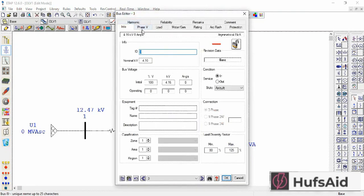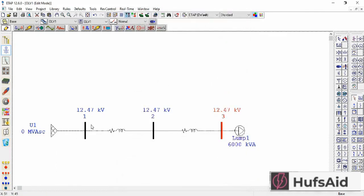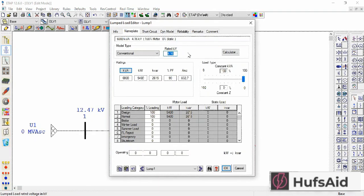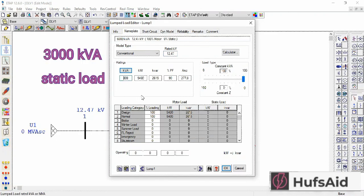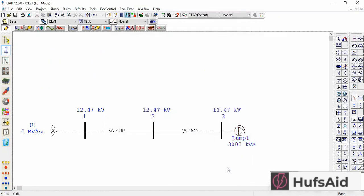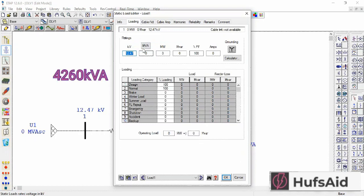Now that the transformer is removed, we are going to make the system voltage uniform. Let's change the system voltage — 4.16 kV should be changed to 12.47 kV — and also of the lump load. I am also changing the kVA, and I'm changing this load to a static load. I'm also going to connect another static load to Bus 2, which will be 4260 kVA.